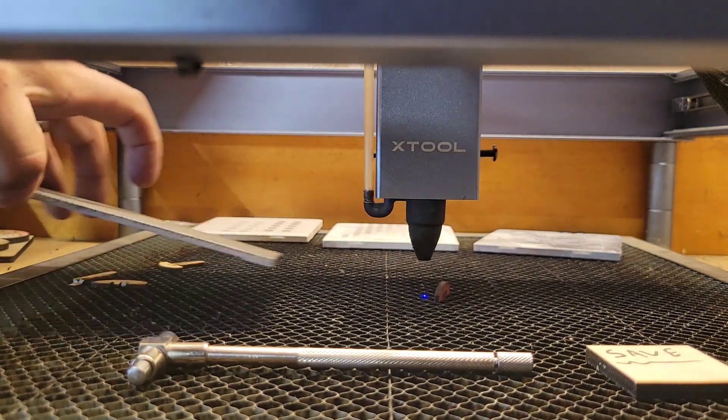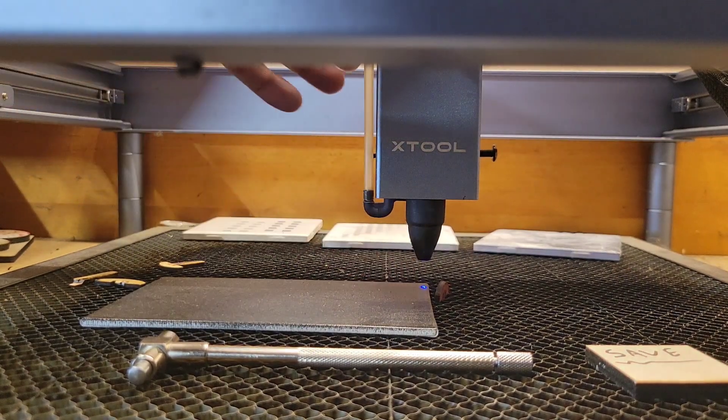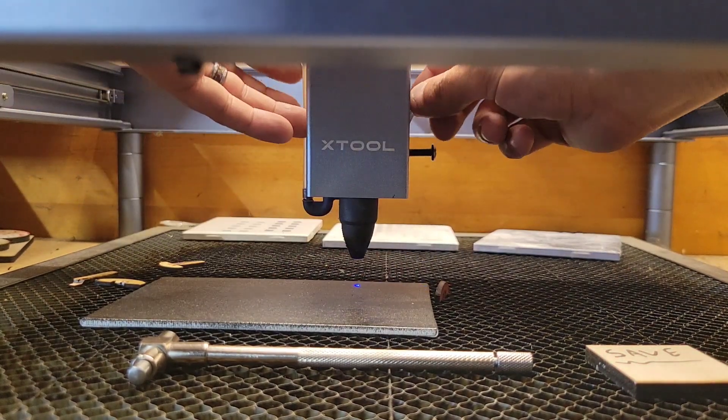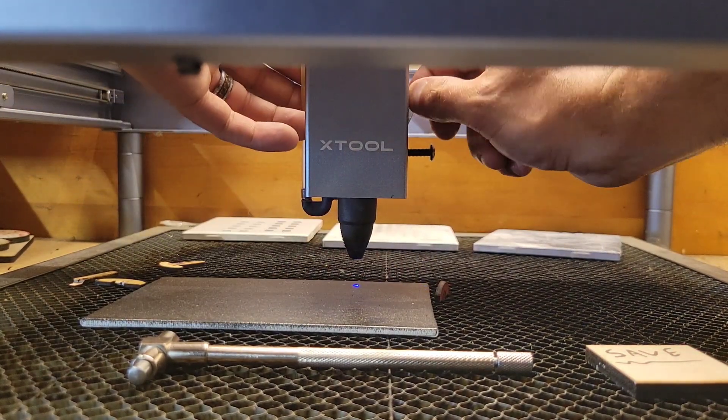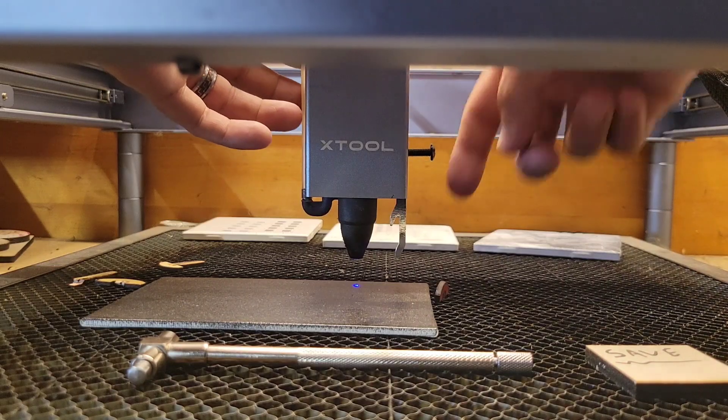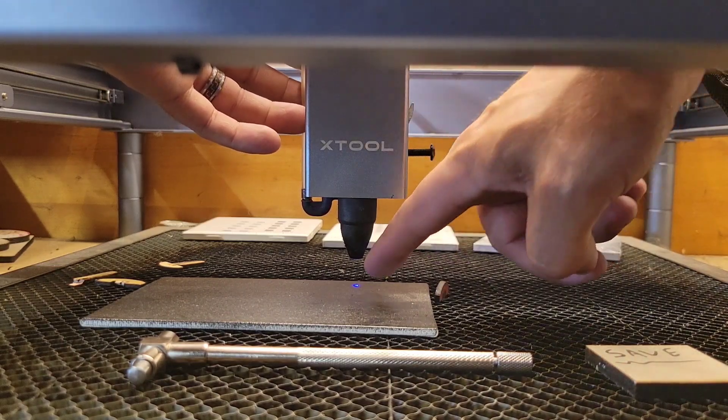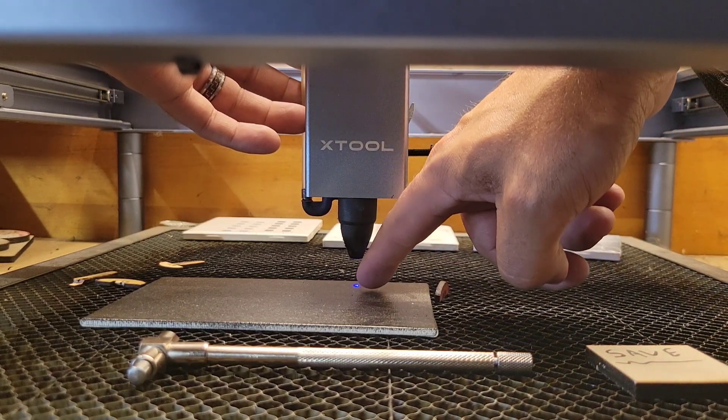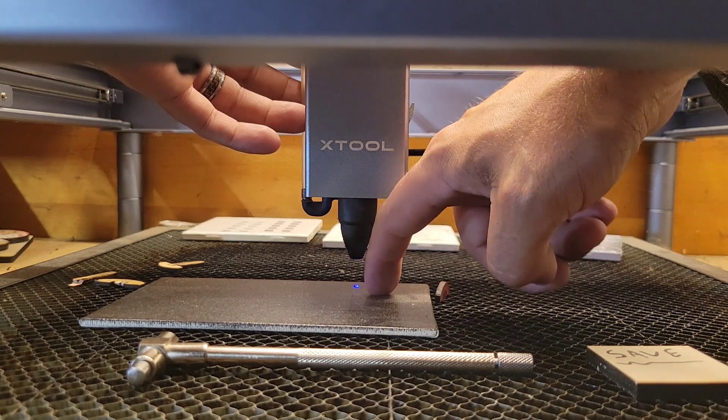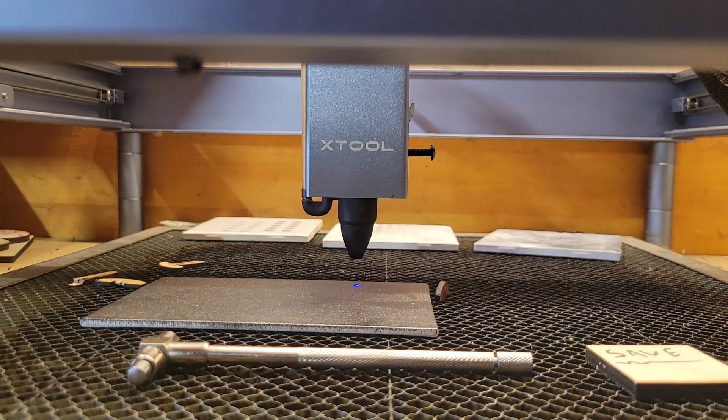Instead of using this gauge here, you know we're not going to use the gauge. I want to be focused to the surface of the canvas, not to the bottom side of it.